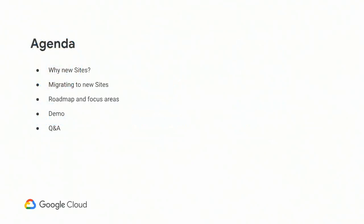Today's agenda looks roughly like this. We'll start by discussing why we're so excited about new sites, and then explain how we plan to help you migrate there. We'll discuss a bit about the roadmap for new sites and what you can expect over the next few years. And then we'll actually build a site together. We should have some time for Q&A at the end.